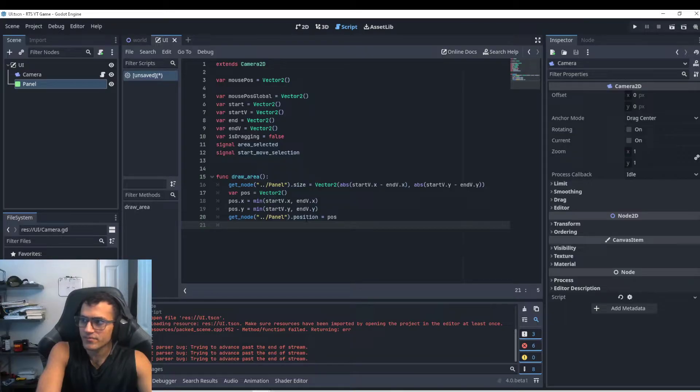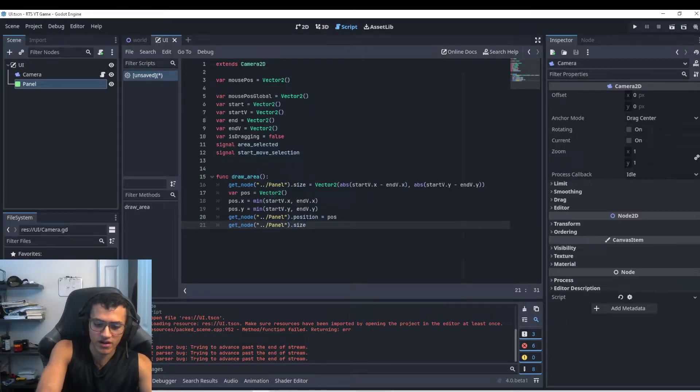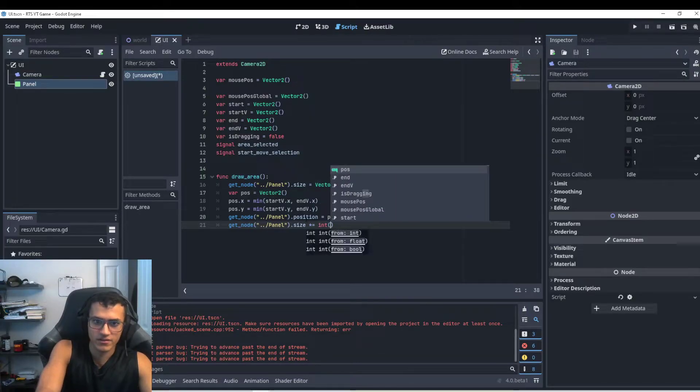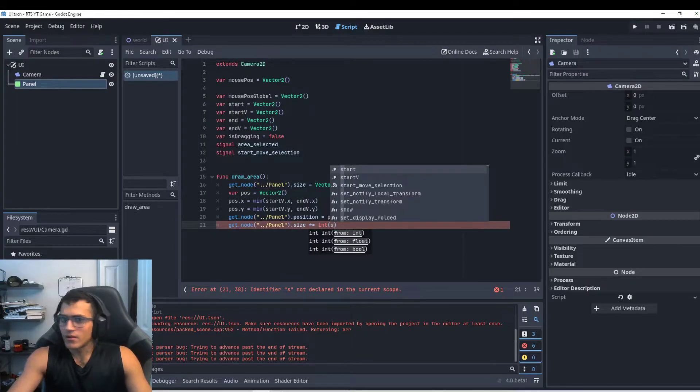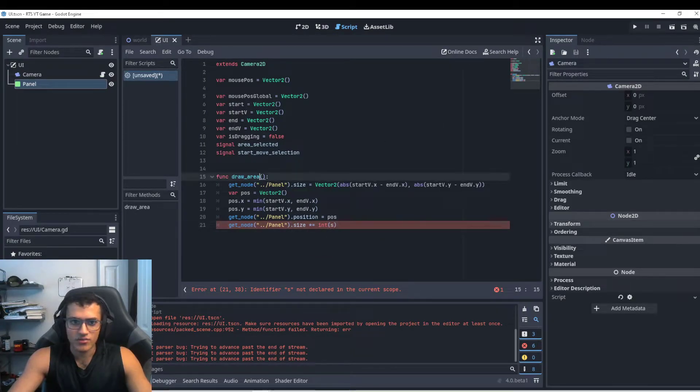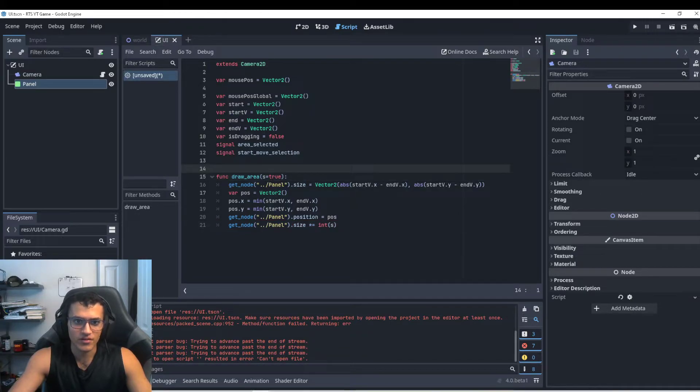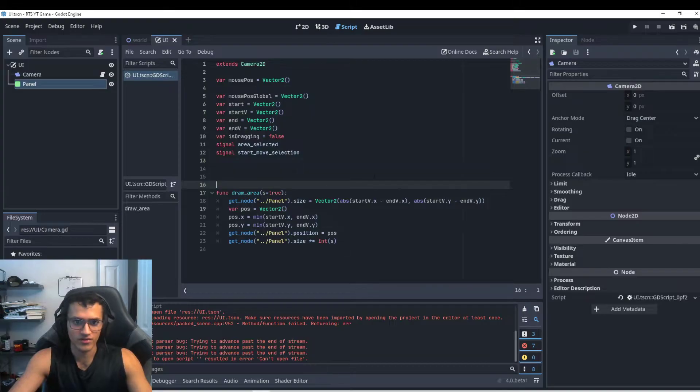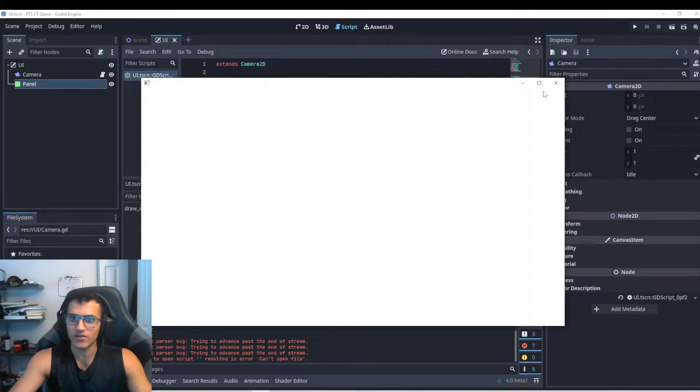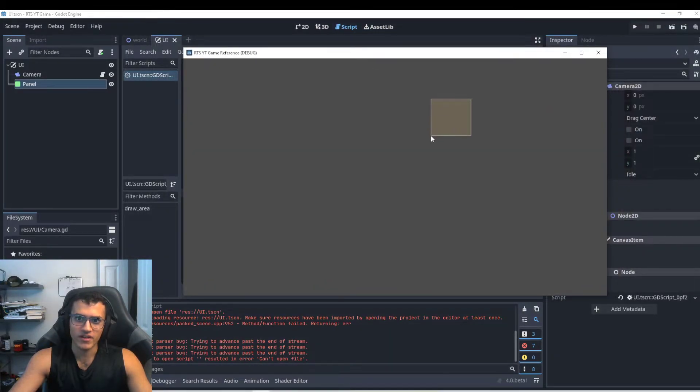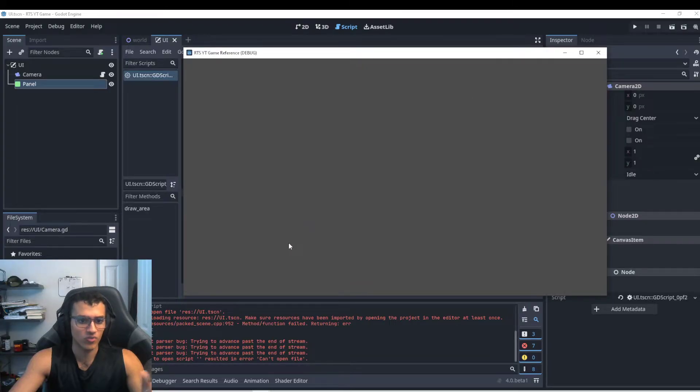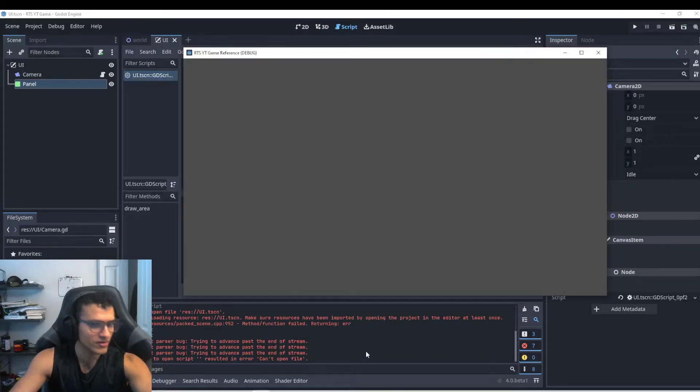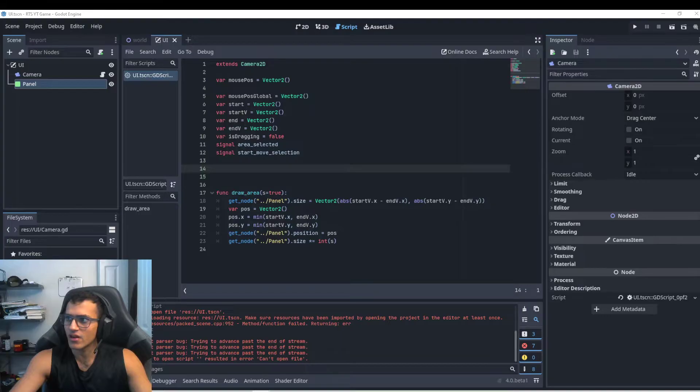And then we're going to copy paste this and say our panel dot position equals position. That's it. And then we'll just say the size is going to be times equals two if area S because what we're going to do is we're going to pass through area S equals true. Because if we later on, what we're going to want to do is see if drawing area is false or true. Because when I click I draw, we can now draw a rectangle, but when I let go I want to say the draw rectangle is false. So I want it to disappear. So that's what this line is doing, essentially.